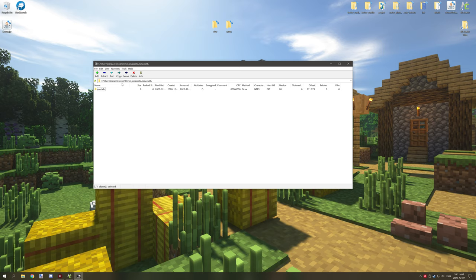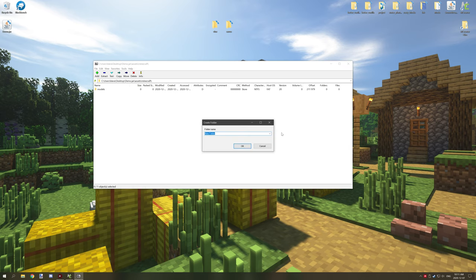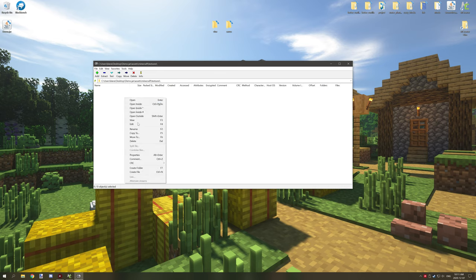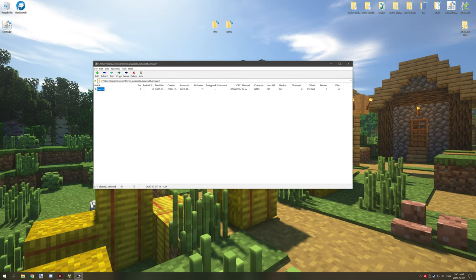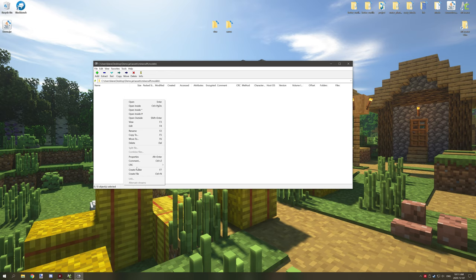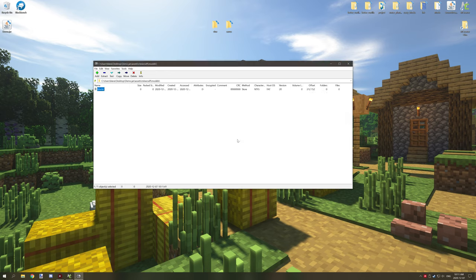Now one other thing that you're going to need is textures as well so create a folder called textures and in the textures folder what you want to do is create a folder called blocks and again all these are lowercase. One other thing that you're going to need for models is a folder called blocks.